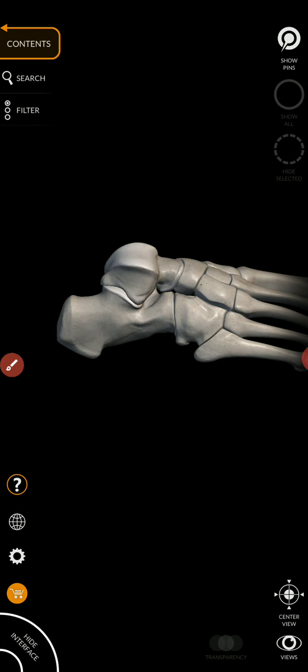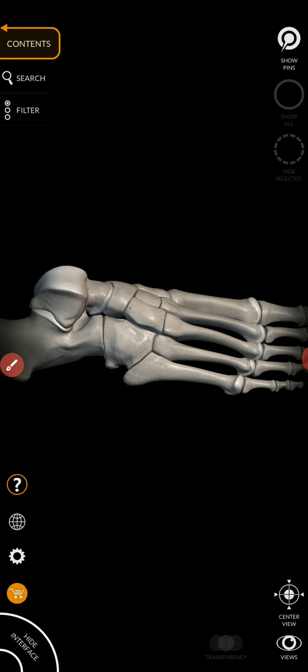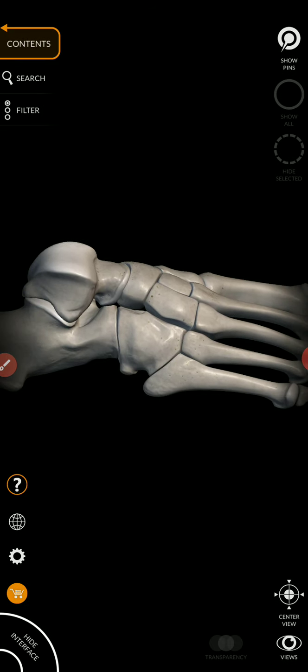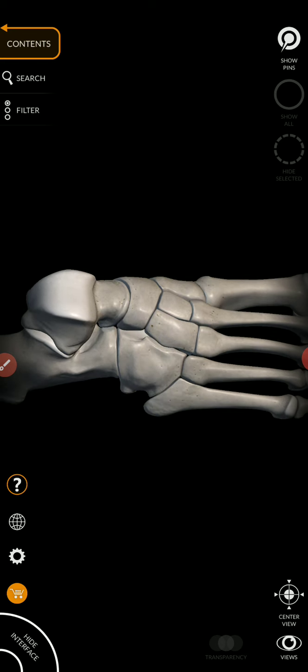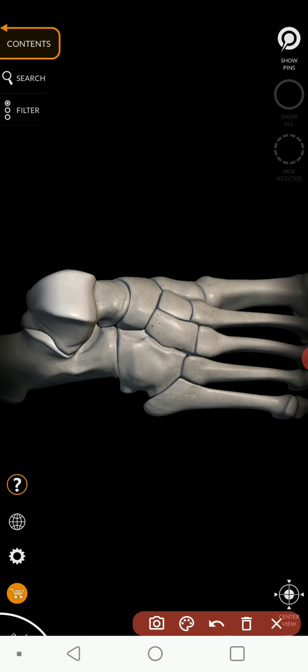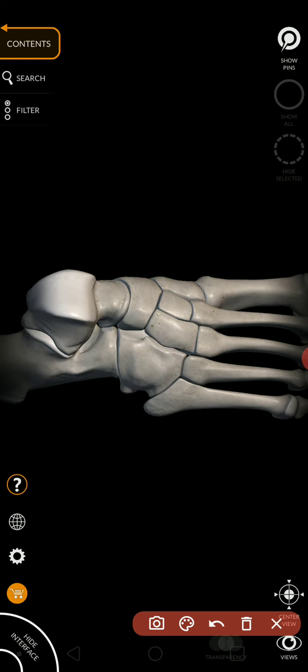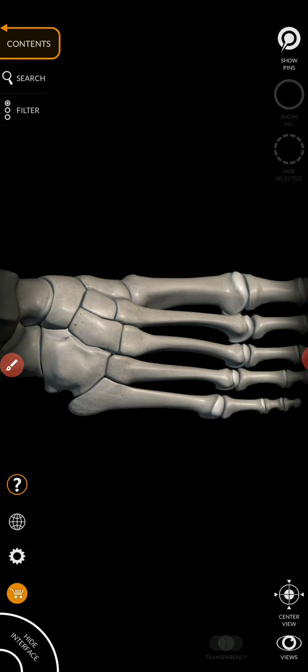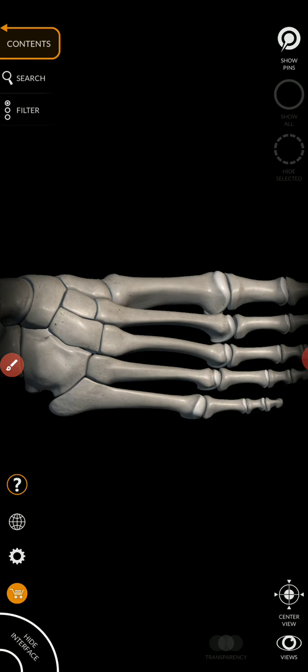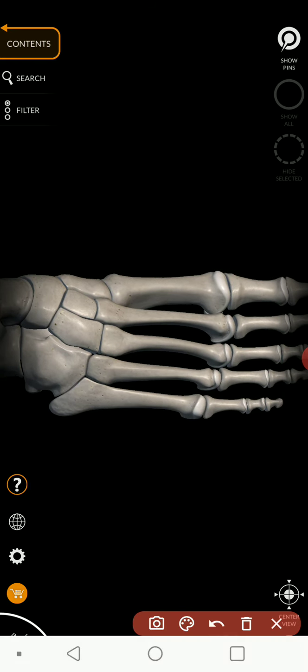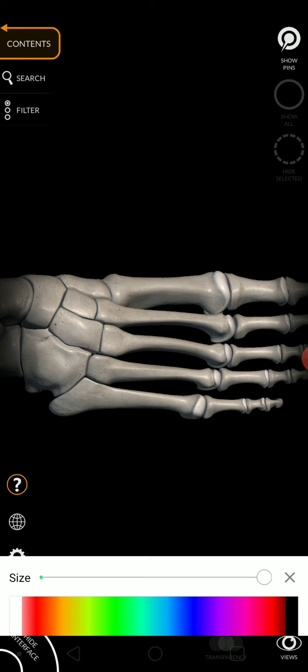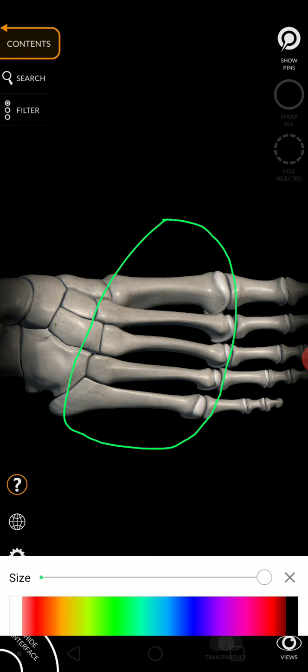We had the carpals of the wrist. We have the tarsals of the ankle. And just like we had the metacarpals of the palm, we have the metatarsals of the sole.